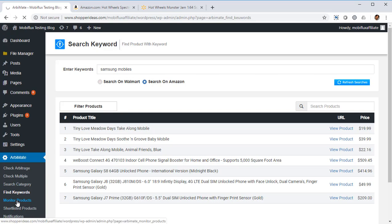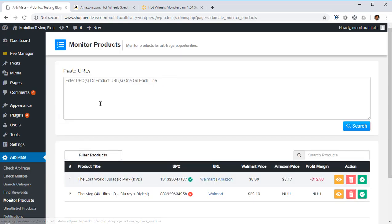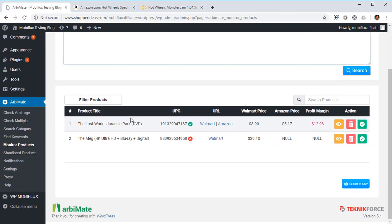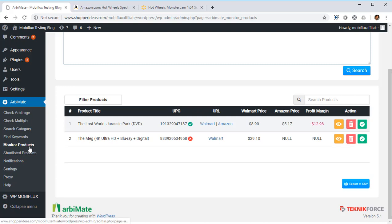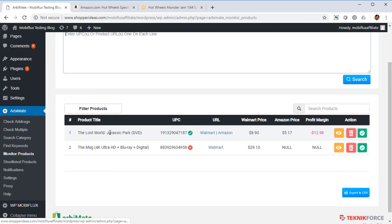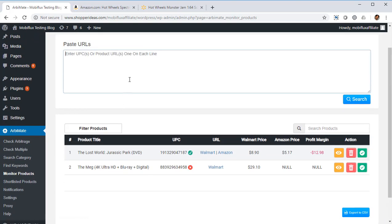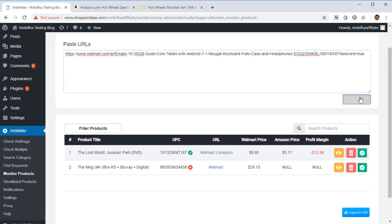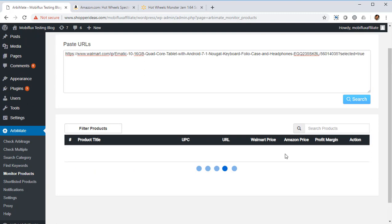Finally you've got Monitor Products, and using this section you can put in the URLs that you want to monitor. So if you've got products that you continuously want to monitor and find out if the price is changing or not, you can do so using the monitor product section. Just paste the URL over here and click on search, and this software will keep monitoring the URL for changes and it's going to tell you whenever the prices change.